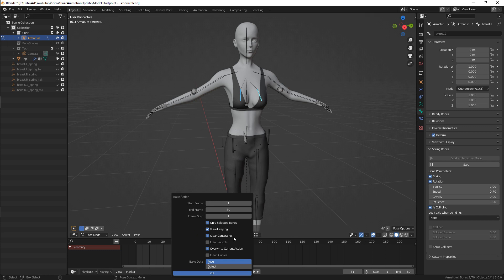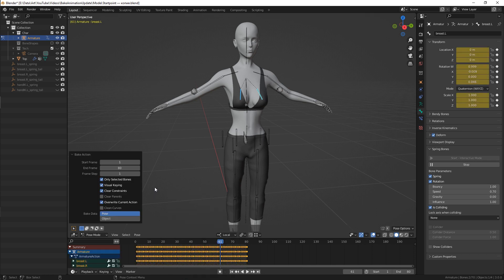Clear constraints removes all probable constraints to make sure that they won't affect baked animation. Overwrite current action will bake animation over the current one. If this option is disabled, you'll get a separate animation without movements of other bones.